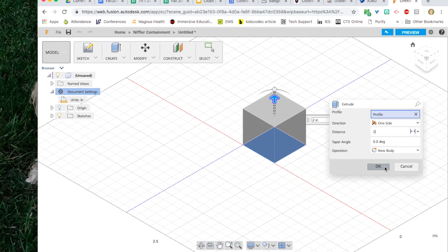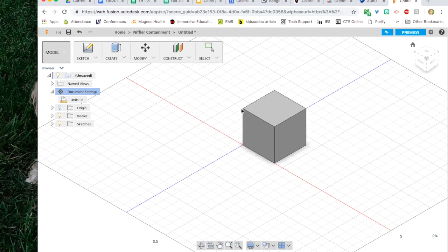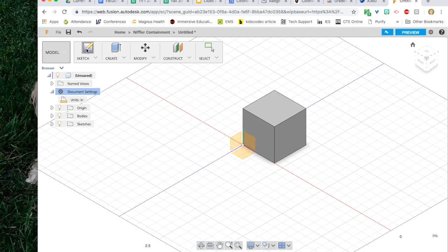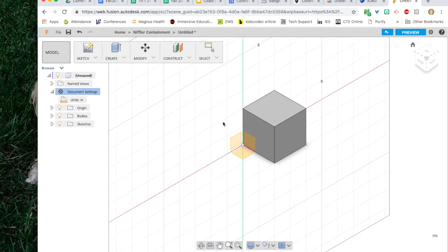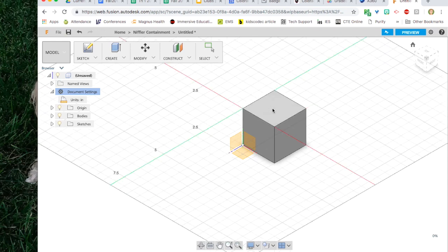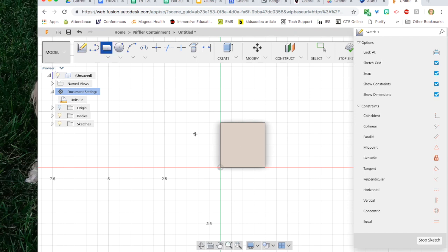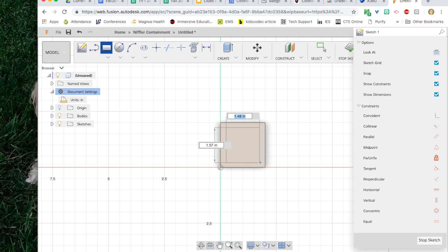Now I just need to make it hollow. So I'm going to create a new sketch on top of the box. This way I can draw an object on top of the box and then subtract material from the inside. I click on sketch again. Then instead of choosing one of the yellow planes, I click on the top surface of the box.